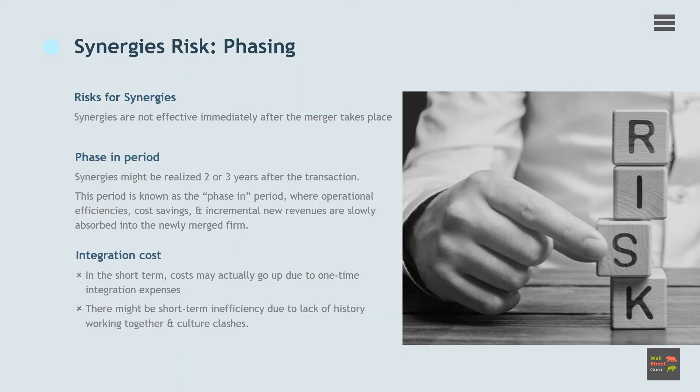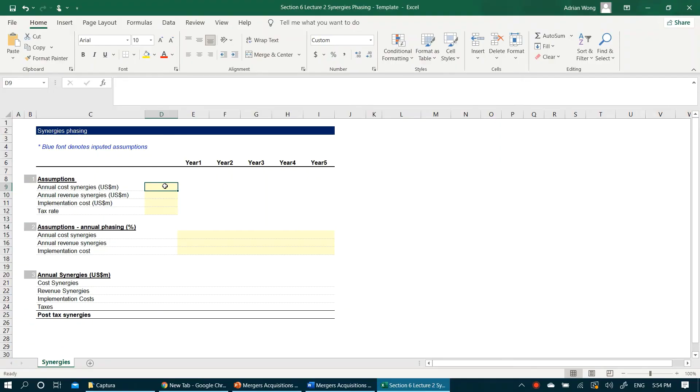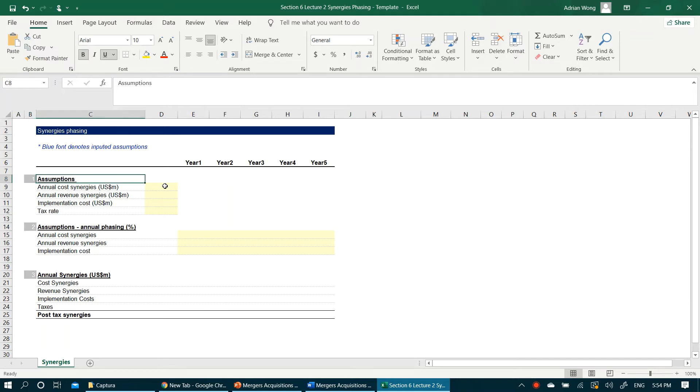Let's put all these into context by using an Excel example. This is a simple Excel separated into three sections. The first section covers our dollar assumptions, which is what is the assumed annual cost and revenue synergies a buyer estimates they can achieve on an annual basis. Again, this can be estimated by our two methods of either using comparable transactions or performing a bottom-up analysis.